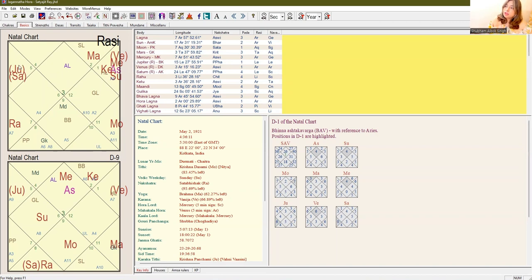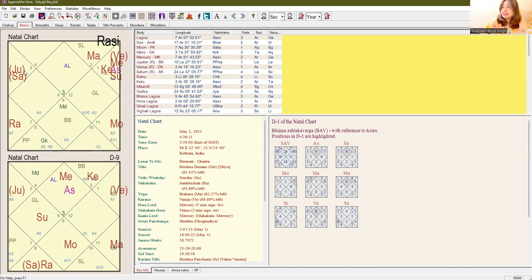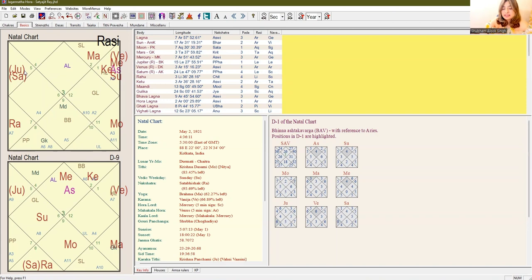We should see the third house from Aarudh Lagna for the ethics in the person. If we want to judge how ethical a person is, the third house from Aarudh Lagna shows us a clear picture. Here, as we can see, the lord is Sun of the third house and it is exalted.